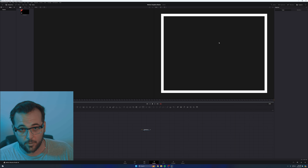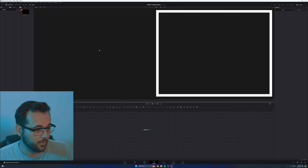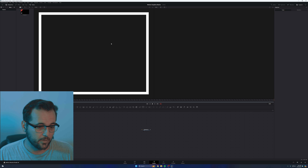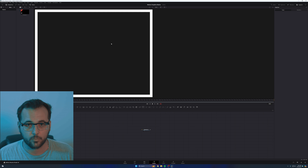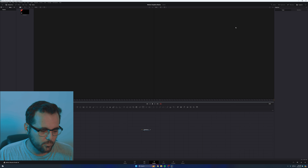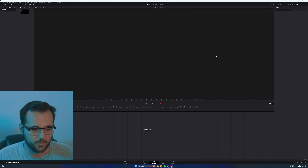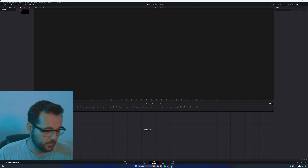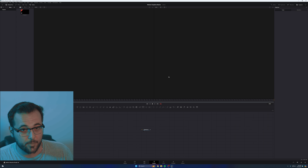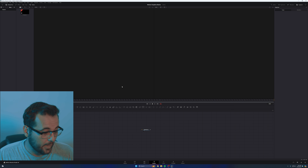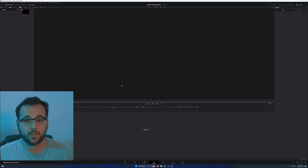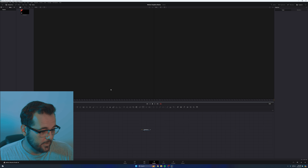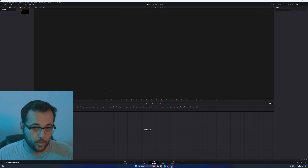Up here to the right is your program viewer. Up here to the left is your secondary viewer if you wish to use it — I oftentimes don't, but I'll show you how it works. The very first thing you need to do when starting with a blank composition — at least, this is how I do it — I always like to start with a transparent background.